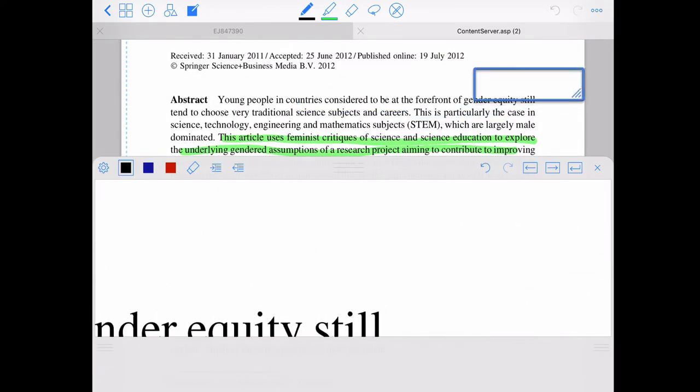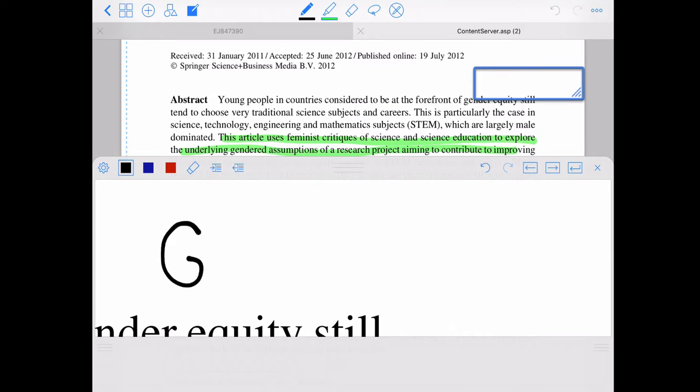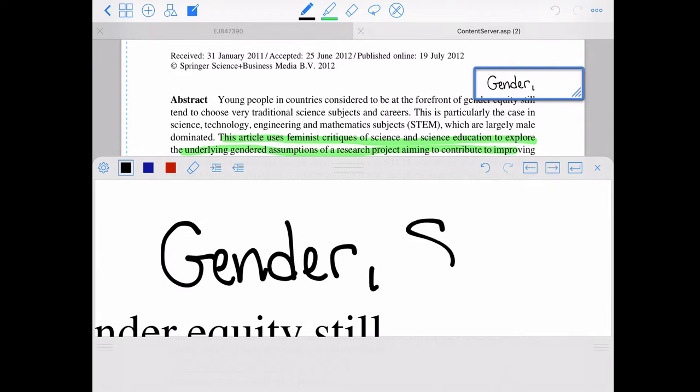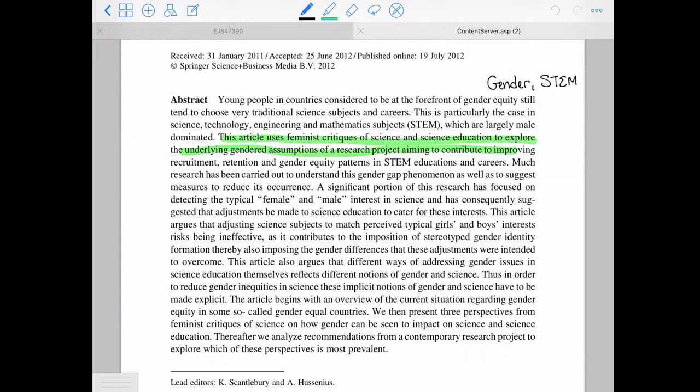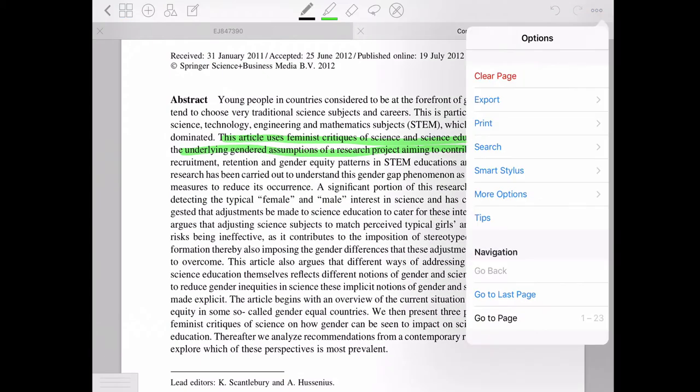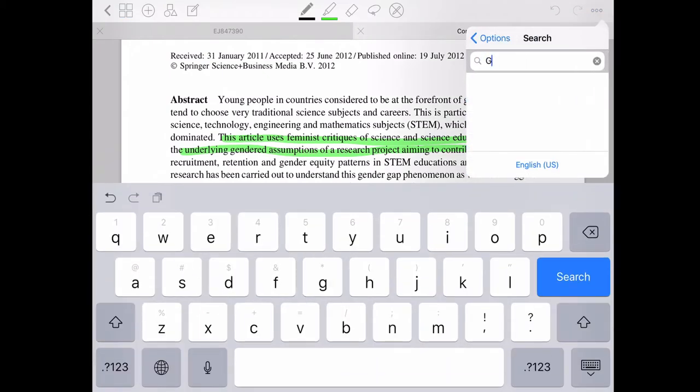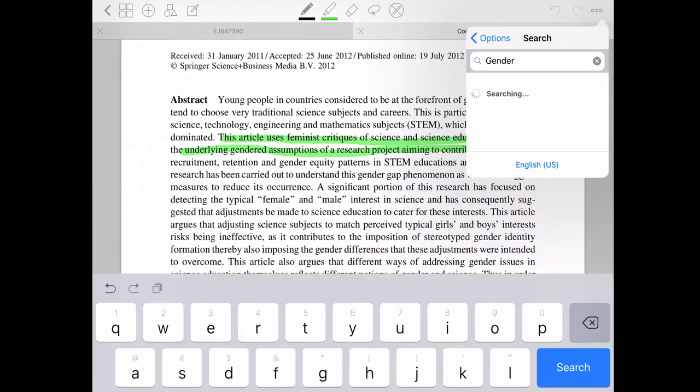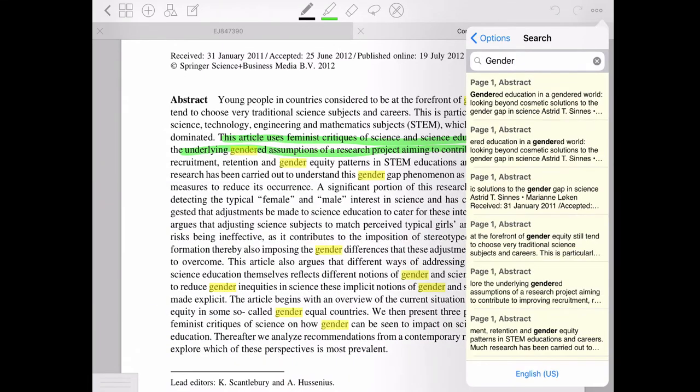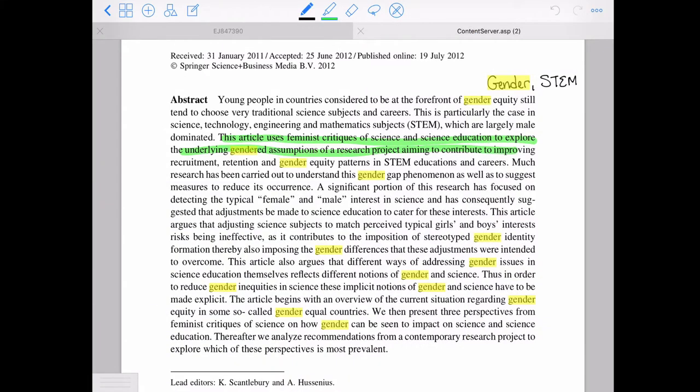GoodNotes does have this little window, most note taking apps actually have this. So you can leave notes for yourself where you write like a kindergartner, but it actually looks neat. And these are searchable. So like if you go in later and you search for gender, it'll highlight what you write.